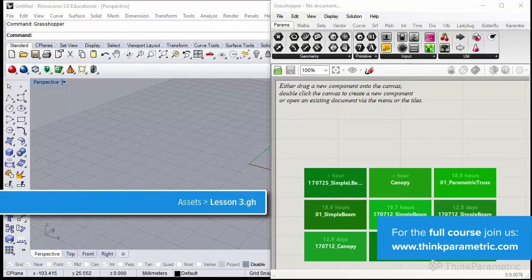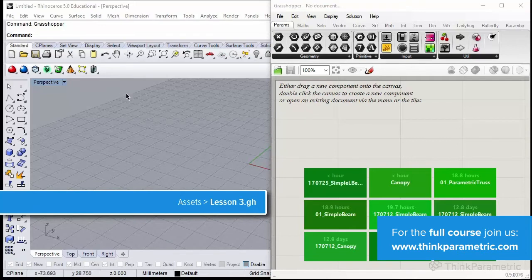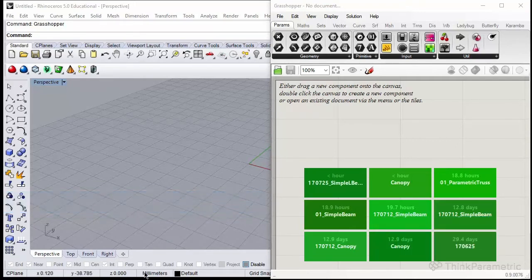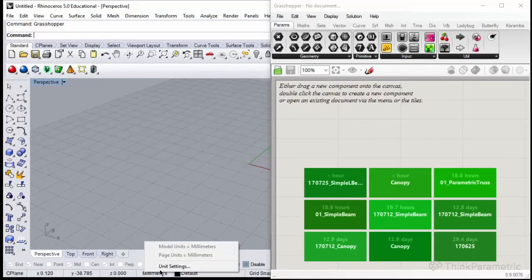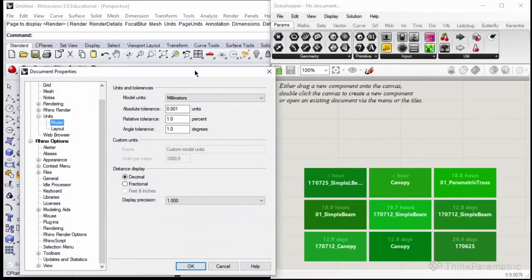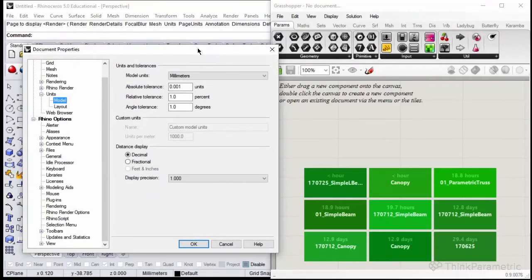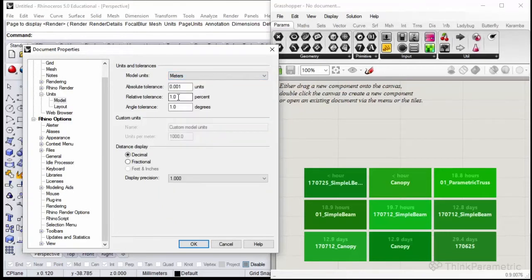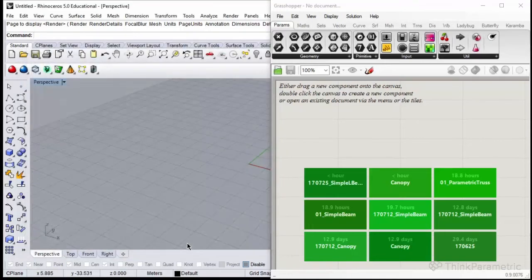Let's start from changing the units in the Rhino viewport settings. Right-click on the millimeters and click Unit Settings. During Karamba installation we chose to use SI system of units, and meters are the default unit that Karamba understands. Please choose from the drop-down menu Meters and approve by clicking OK. Now we are working with meters.